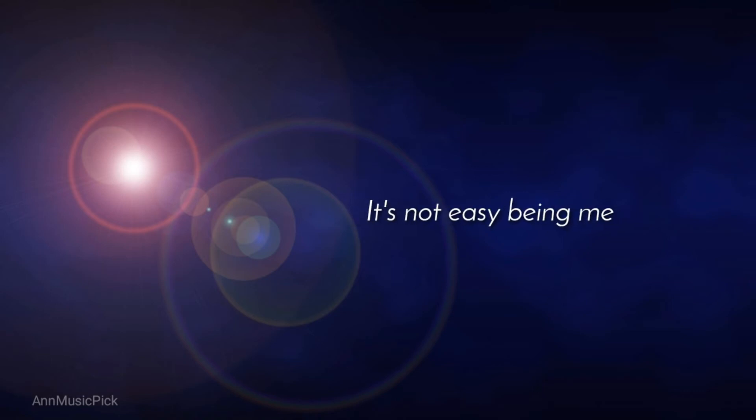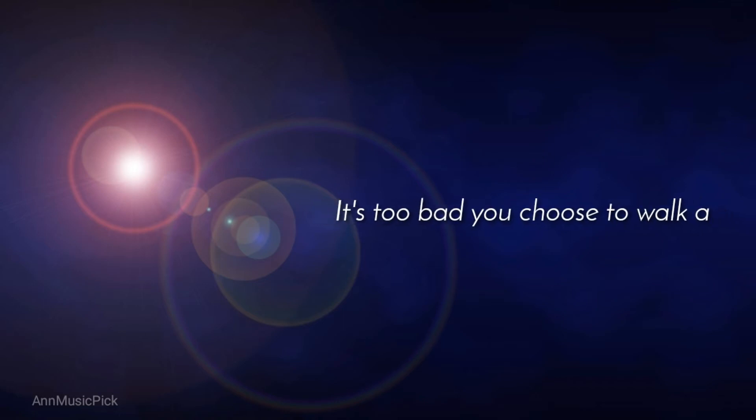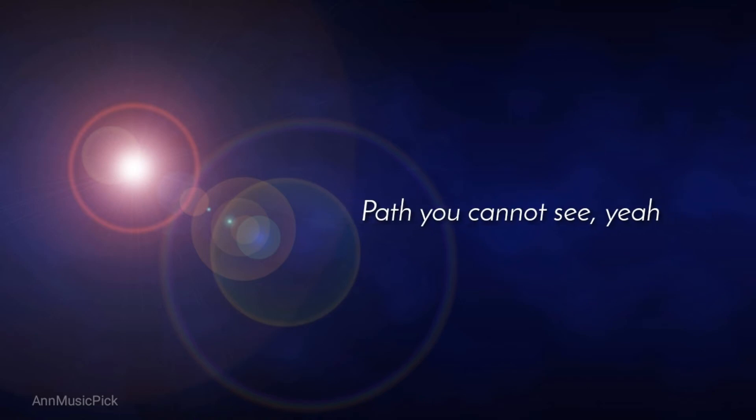And it's not easy beating me. It's too bad you choose to walk the path you cannot see.